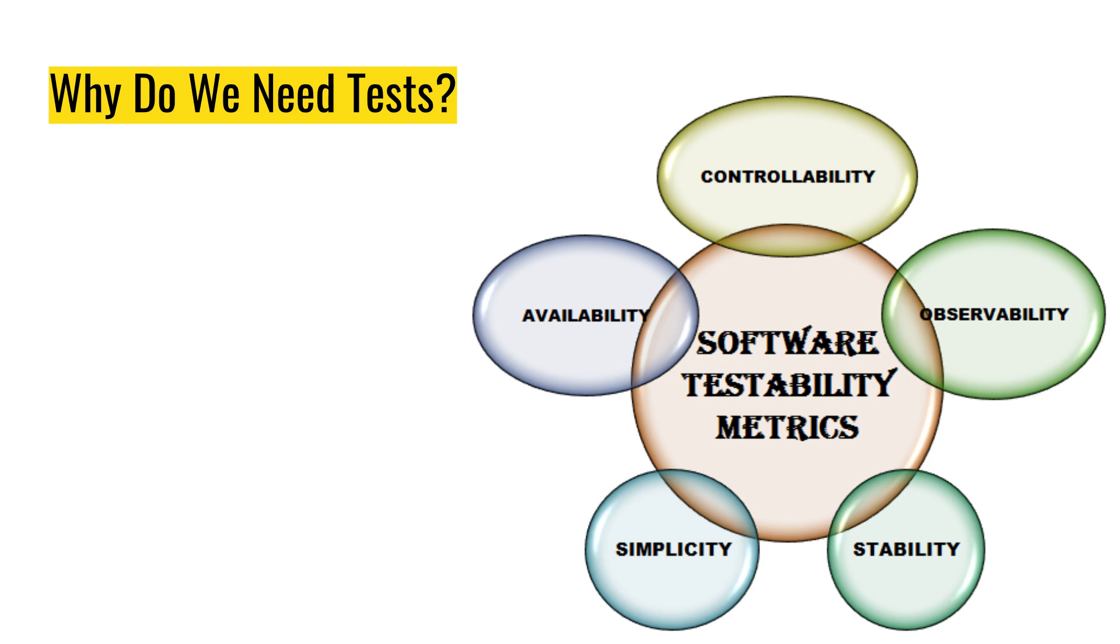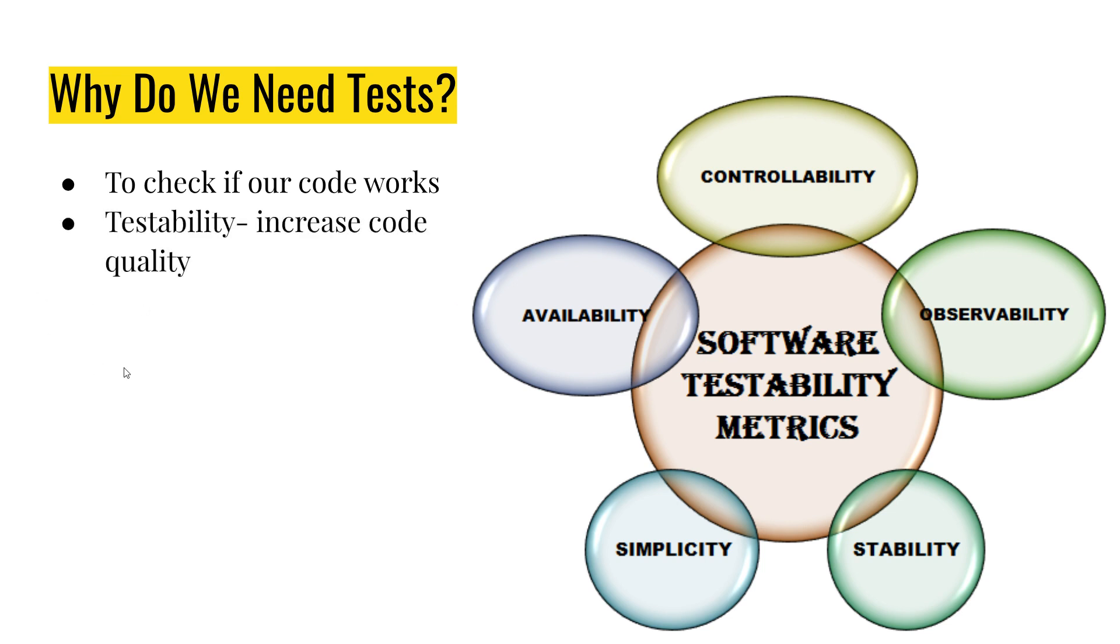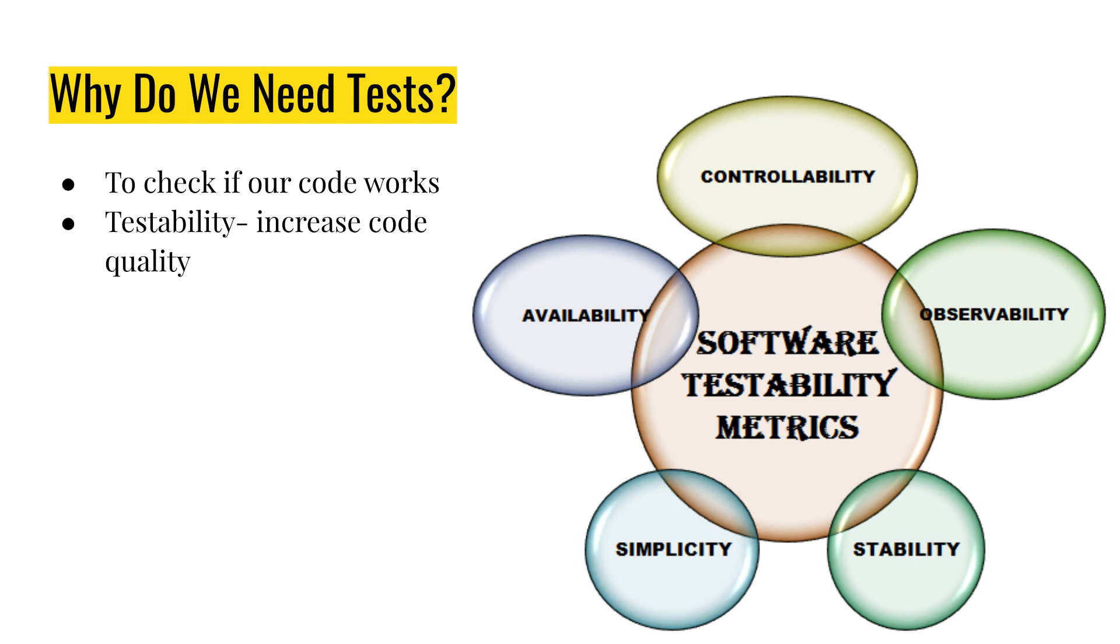So tests or testability in general is a measure for good code because it not only checks if our code works, it also increases our code quality. If you look on the picture on the right, you see all those nice things like controllability, observability, stability, simplicity, availability. That's testability metrics. And those are similar metrics to what a good code base should be. If we follow SOLID principles, we will achieve that. So software testability and the fact that code is testable is by itself a metric which shows how good our code is.